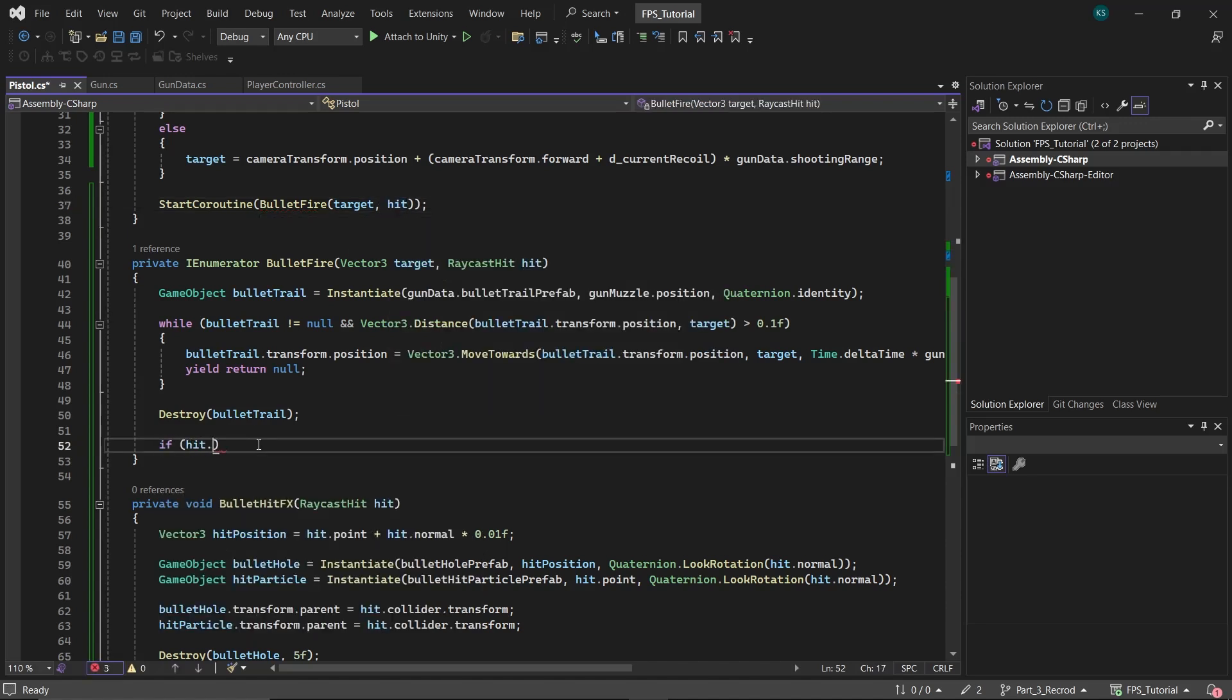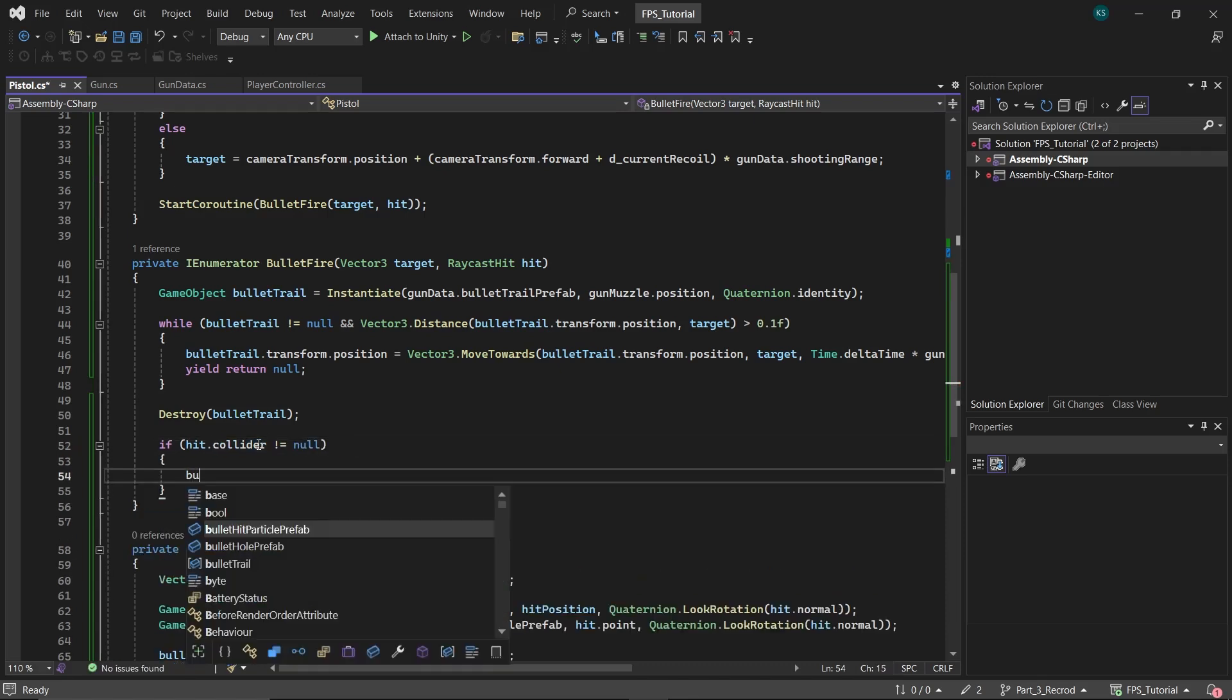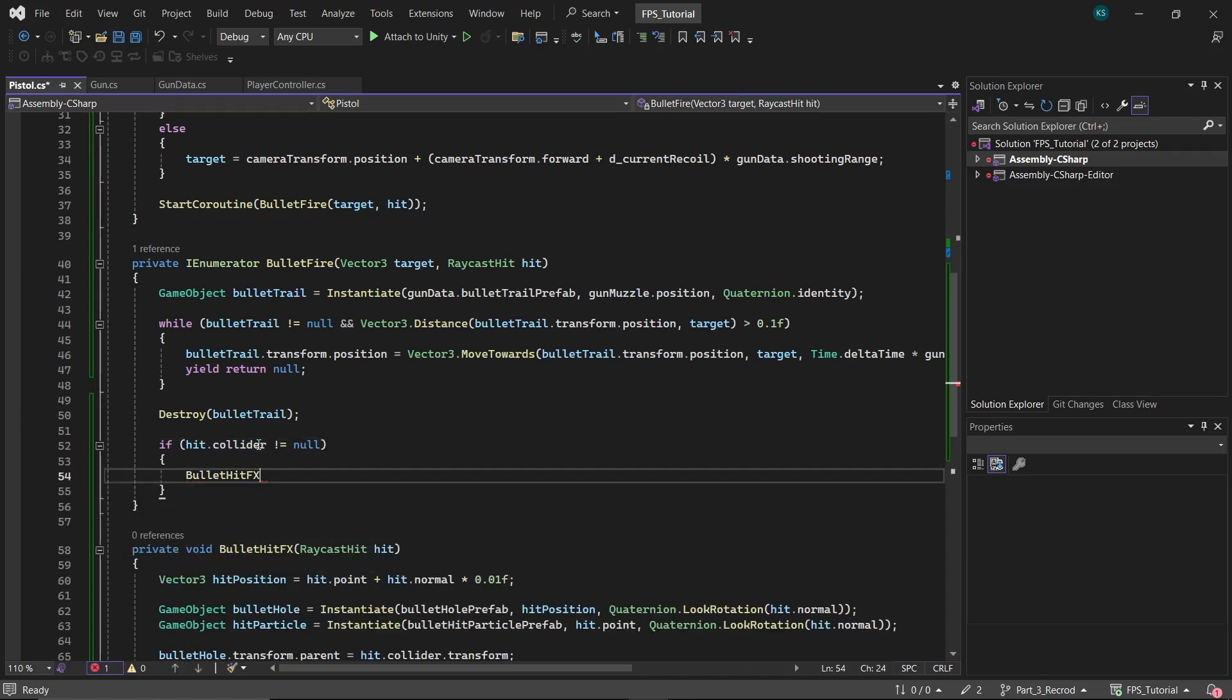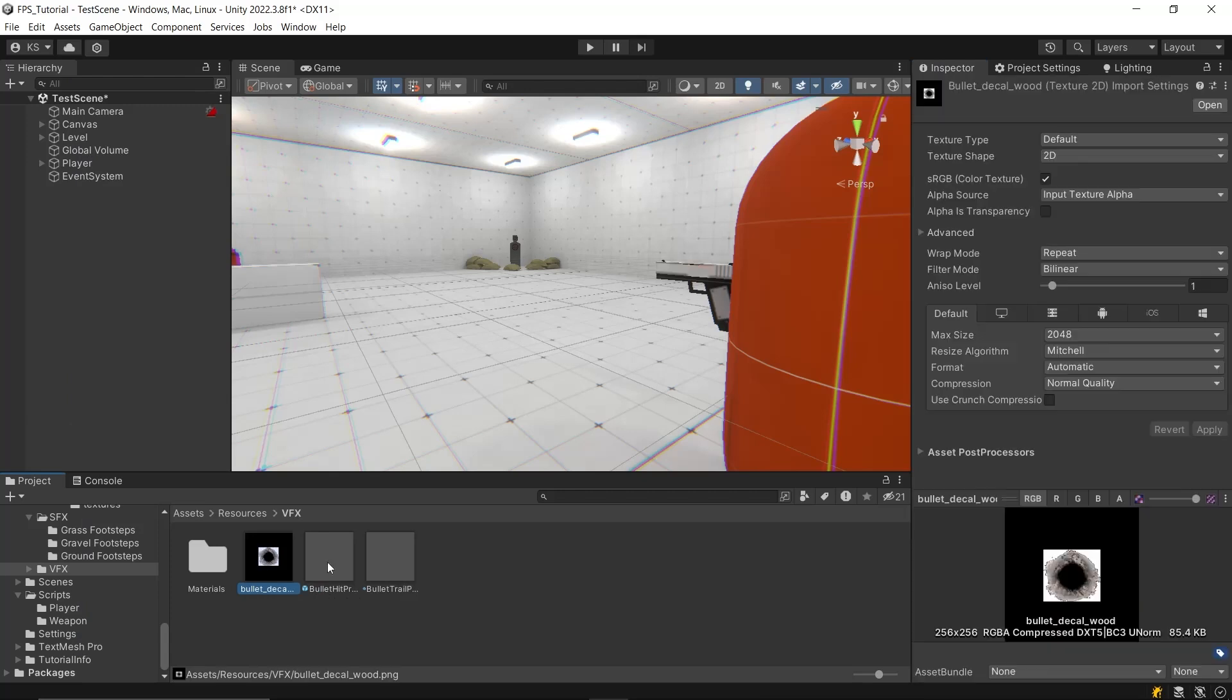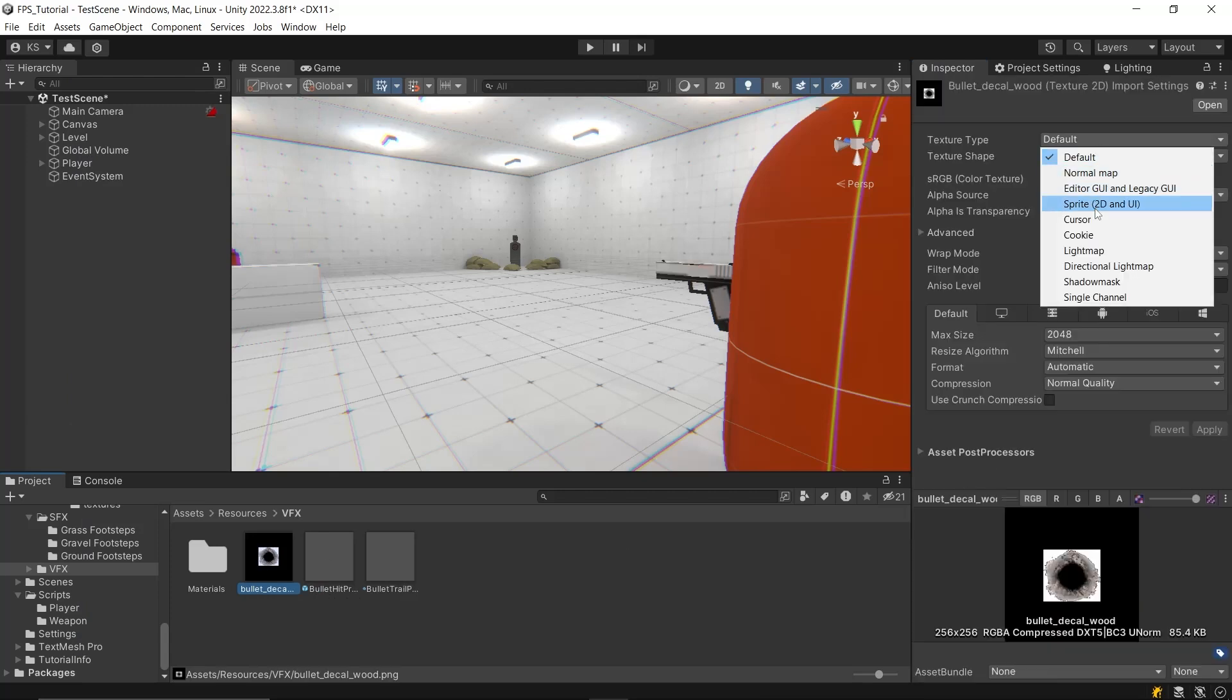Then check if the hit dot collider is not null to avoid spawning the effects at incorrect locations. Then get back to the editor and import your photo of the bullet hole.